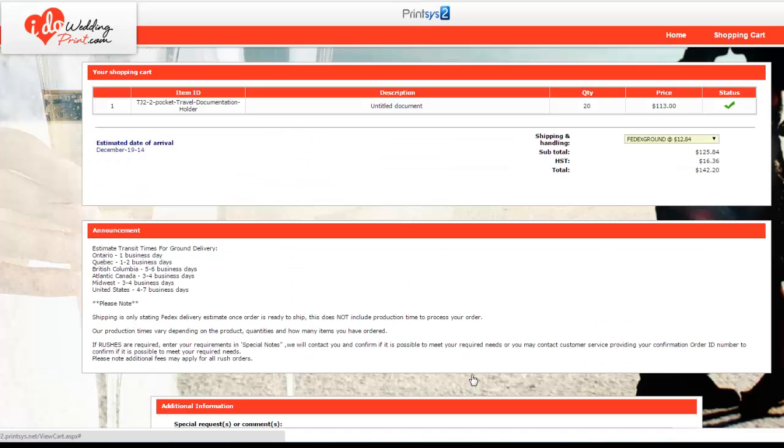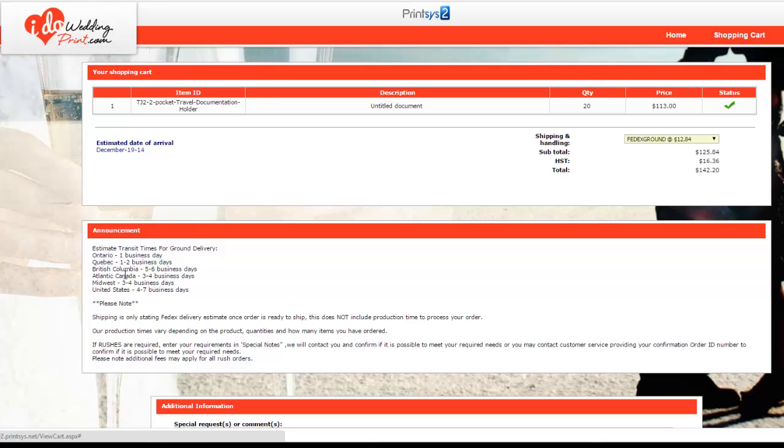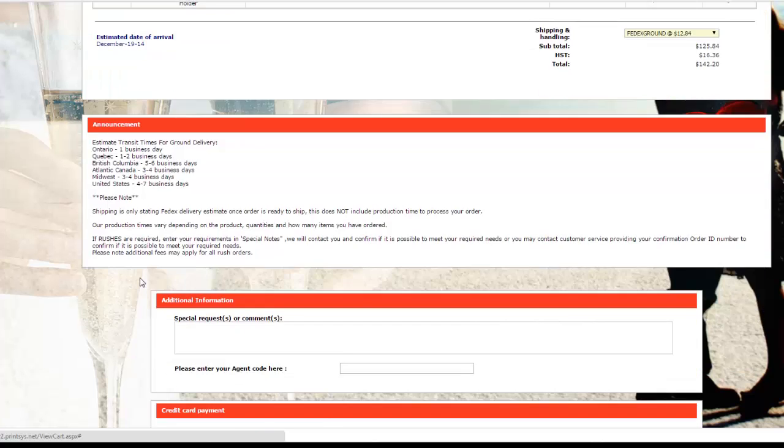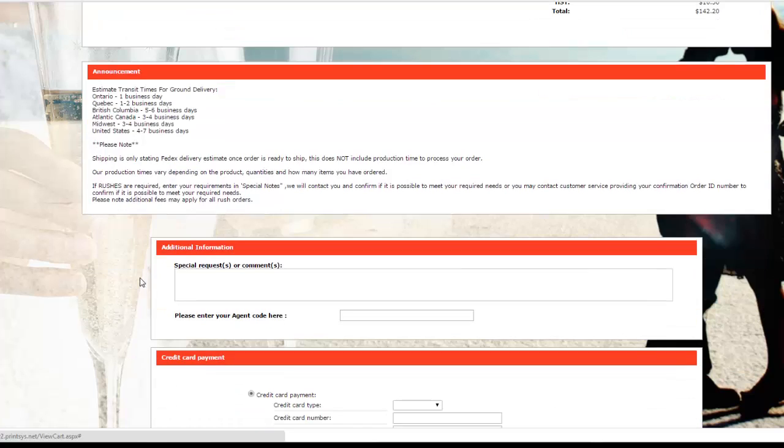You hit proceed. And it's going to go and show you everything you're ordering, including freight. Now remember, freight is added after we produce the job. So even though you can do a one to two day freight, we still have to produce the job. So that doesn't mean you're going to get the job in one to two days.